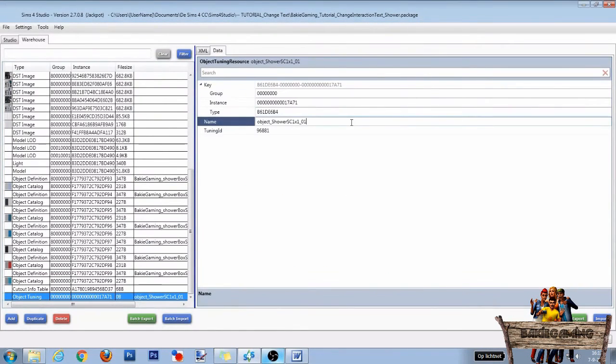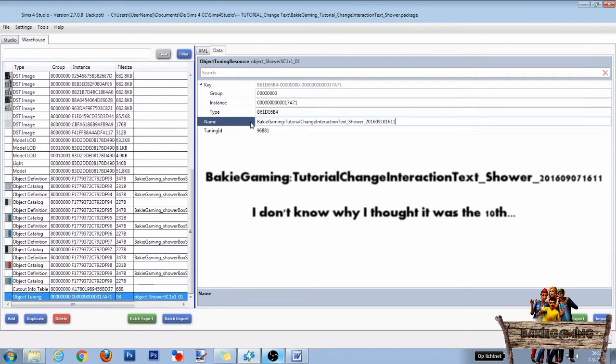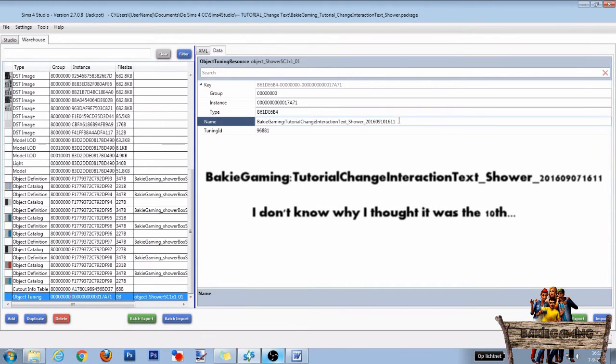As we are going to make a new tuning for this object, we need to give this tuning a new name. So delete the original tuning name and then make a unique new one starting with your creator name, followed by a colon, then the name of your project for example, and ending with the date and time. This way you will always have a unique name.